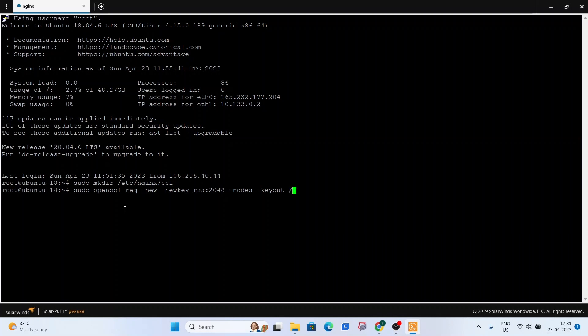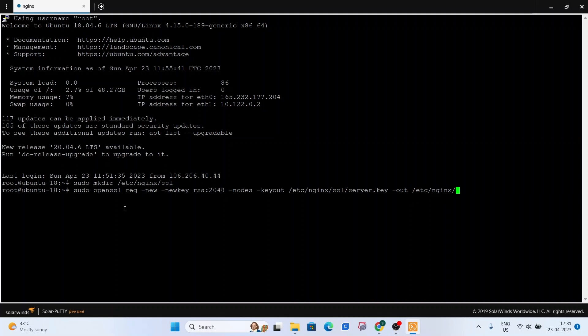We are going to specify the directory that we just created to store the private key and the certificate sign request. Let's give it a name. Let's call it server.key. And now, do the same for the certificate sign request. Let's call it server.csr. Press enter.